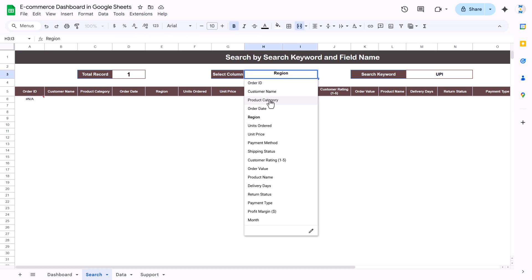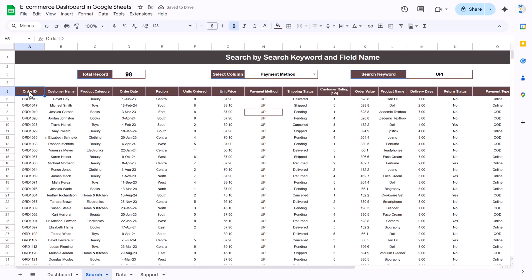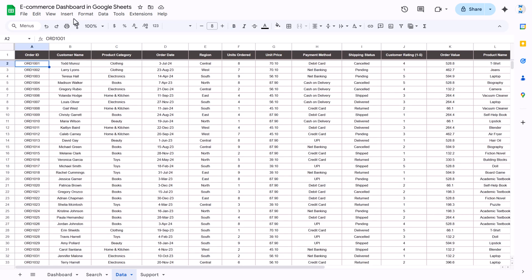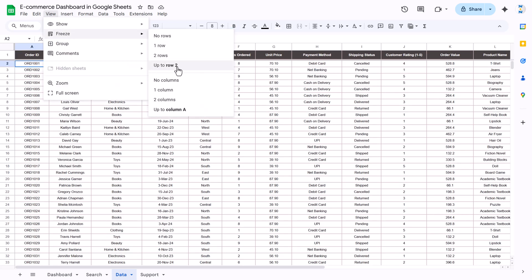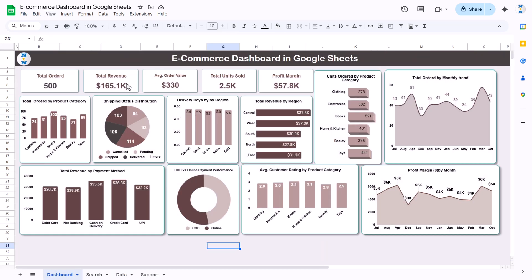Selecting 'payment method' automatically returns all UPI records. In the data sheet, we applied formatting and used View > Freeze up to row 2 to freeze the header rows. That is how this e-commerce dashboard in Google Sheets was created.